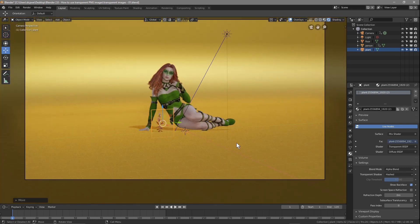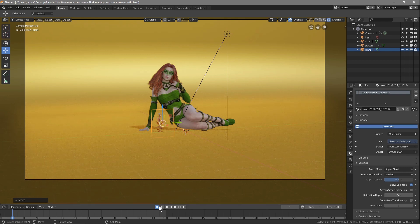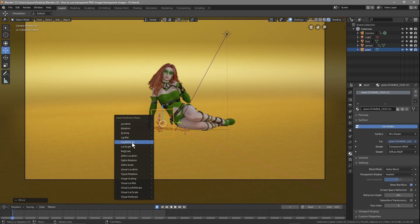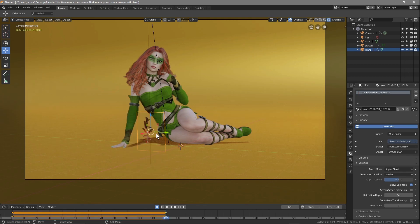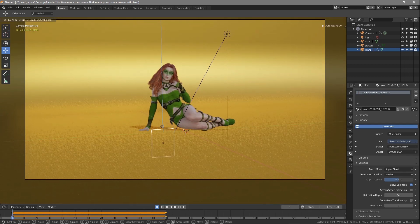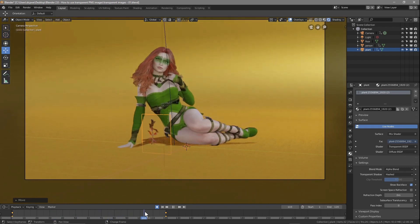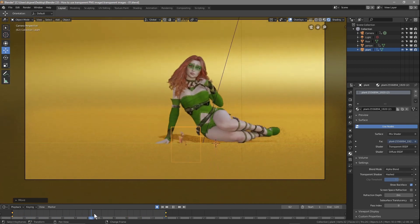Press Numpad 0 to go back to camera view and zoom out a little. Click on the plant, make sure it's selected, and turn on the Record button. On the first frame press I to insert a Location, Rotation and Scale keyframe. Move to frame 120 and press I again to insert another keyframe. Then go back to the first frame and drag the plant below the ground — when we play forward it should pop up from the ground.